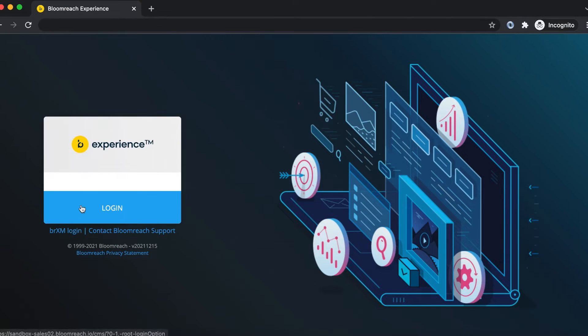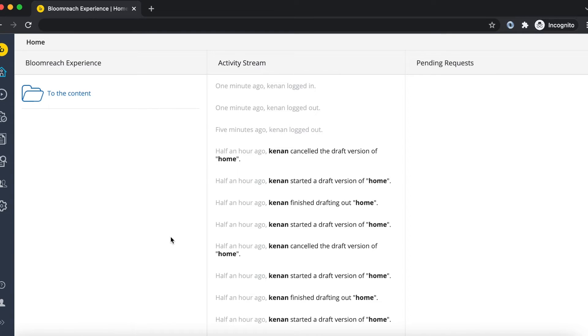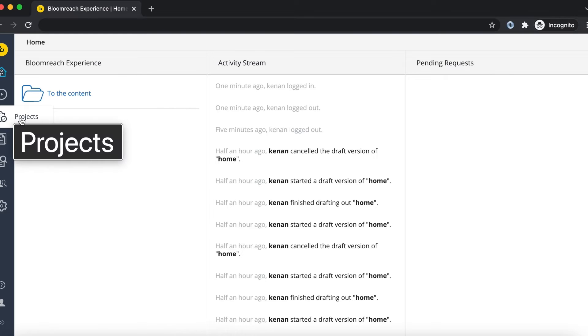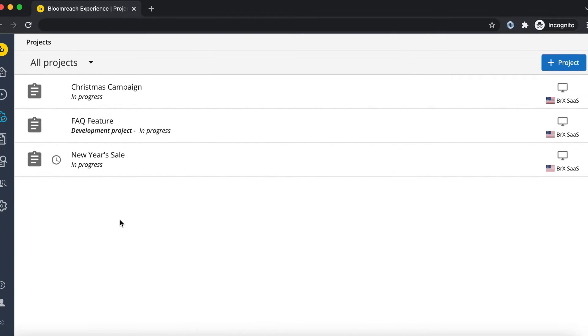For the next part of this milestone, we will create a developer project. Login to the Experience Manager environment and navigate to the project's dashboard with the menu item on the left of the screen.